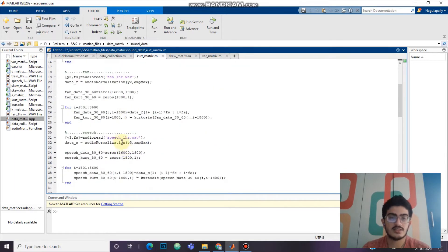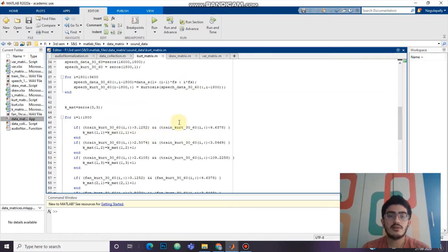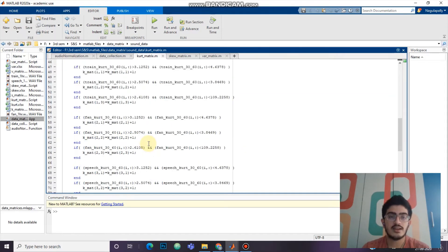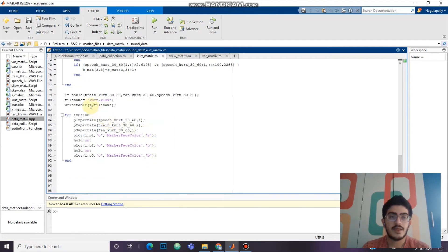We will be checking if the calculated data is in between the range of the minimum and maximum of the previously calculated kurtosis for train, fan, and speech sounds. Then we will be creating an Excel file and loading the data of those kurtosis values for train, fan, and speech sounds.